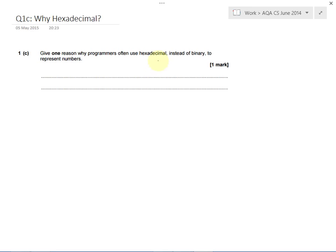So that means that whilst binary is brilliant for representing individual 0s and 1s, so you can see exactly what's switched on or switched off in any piece of electronic circuitry. So it's great for finding out individually what each bit is stored as.